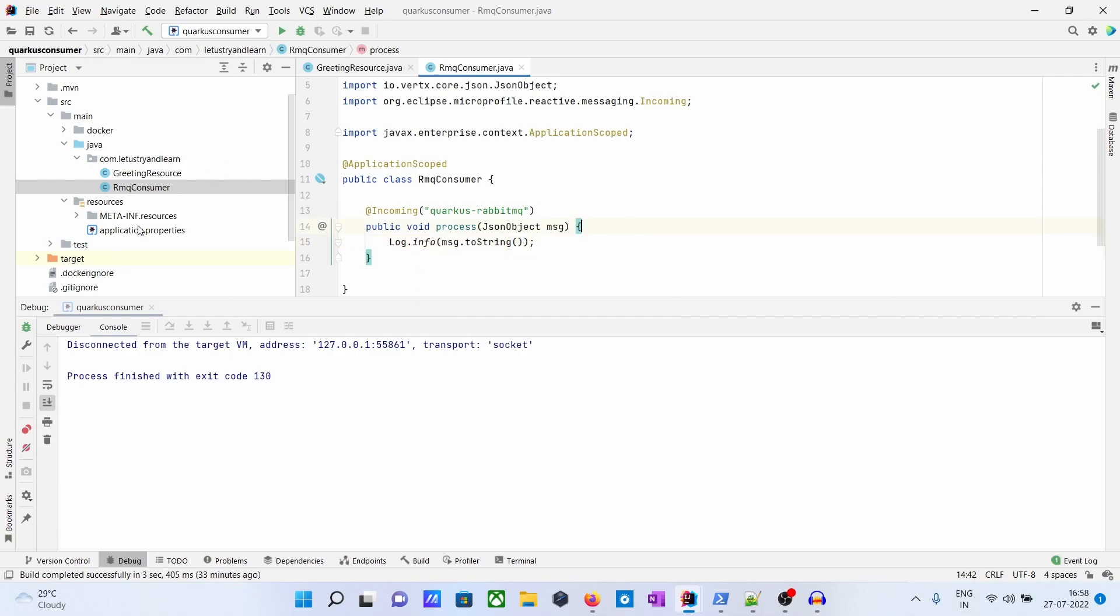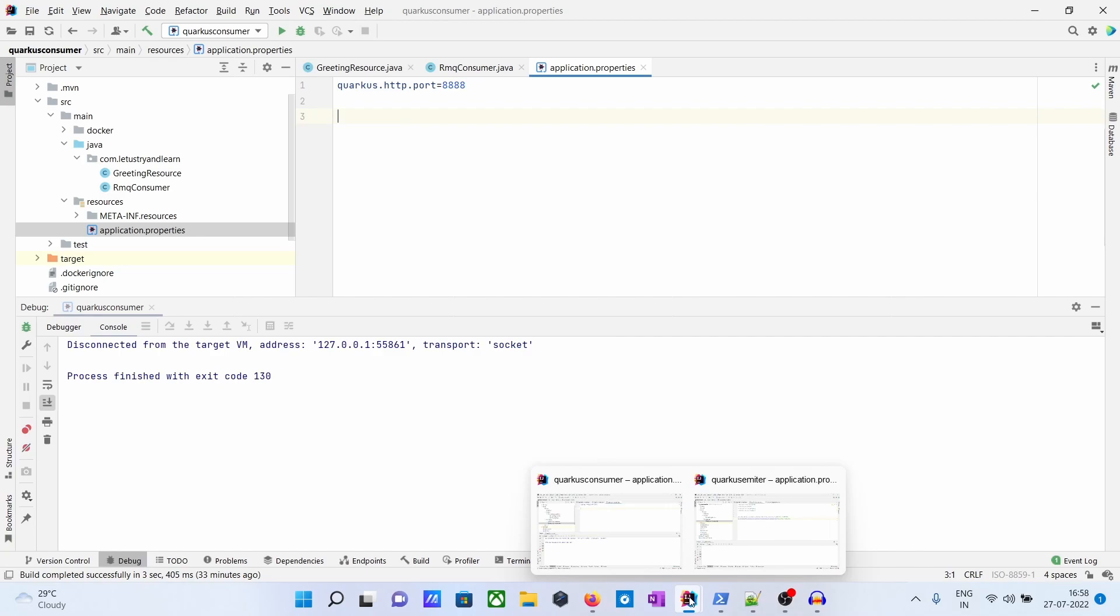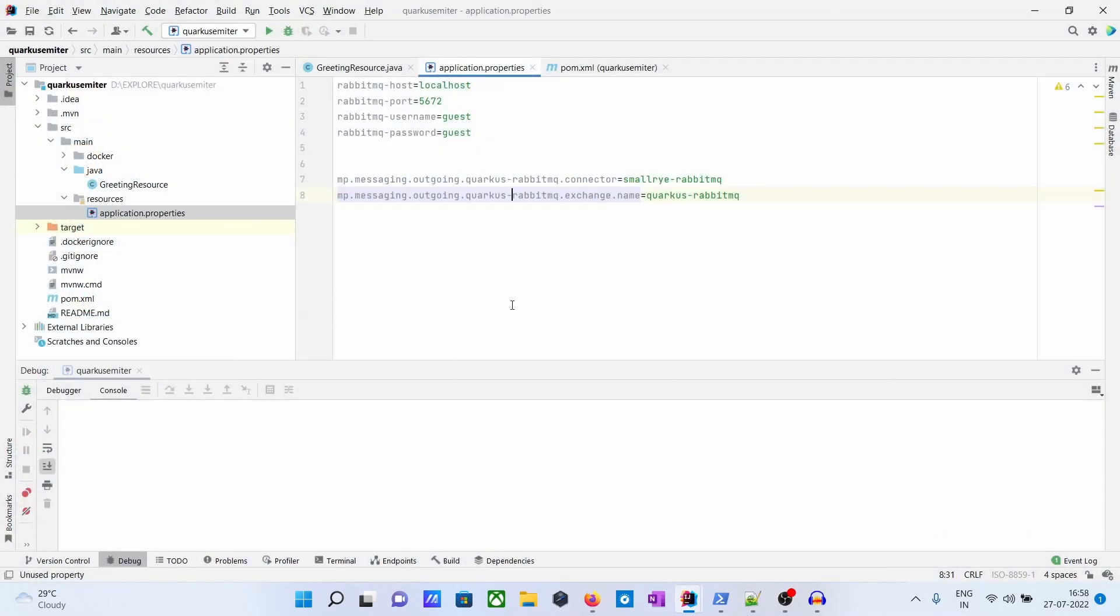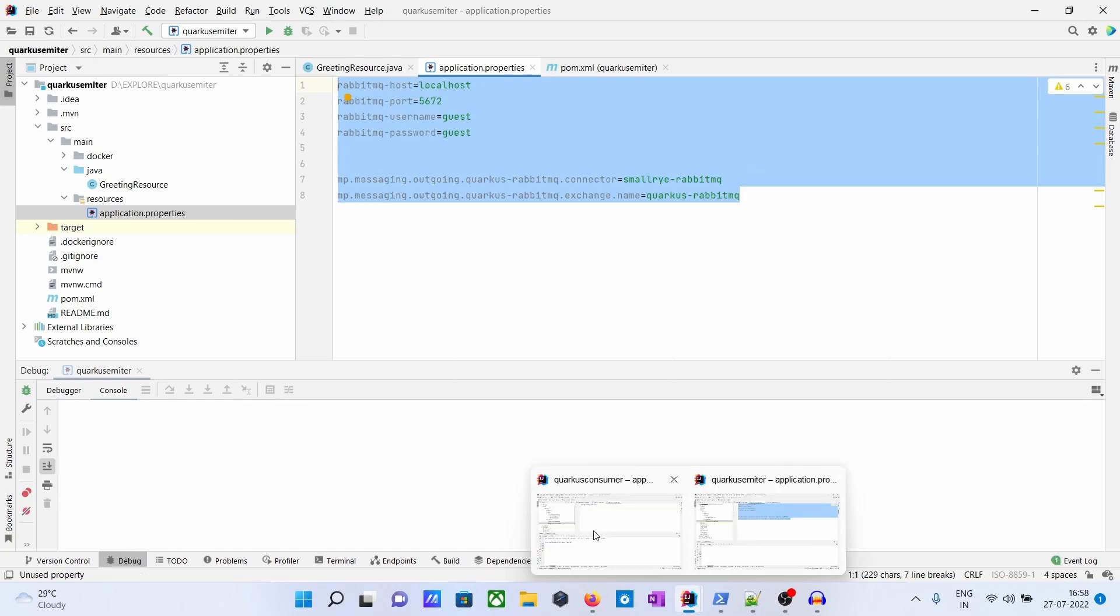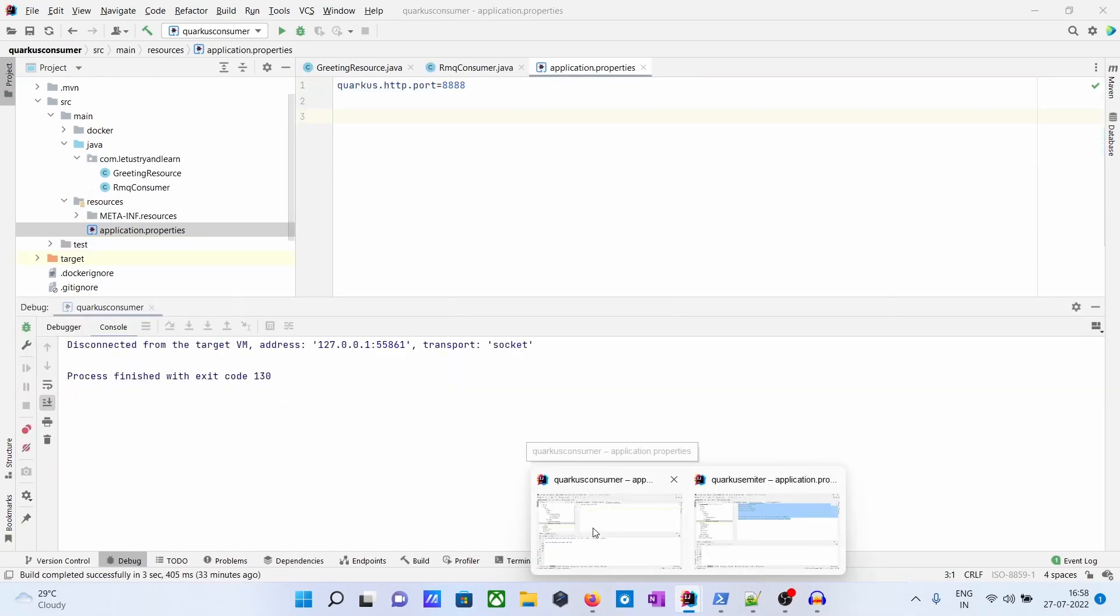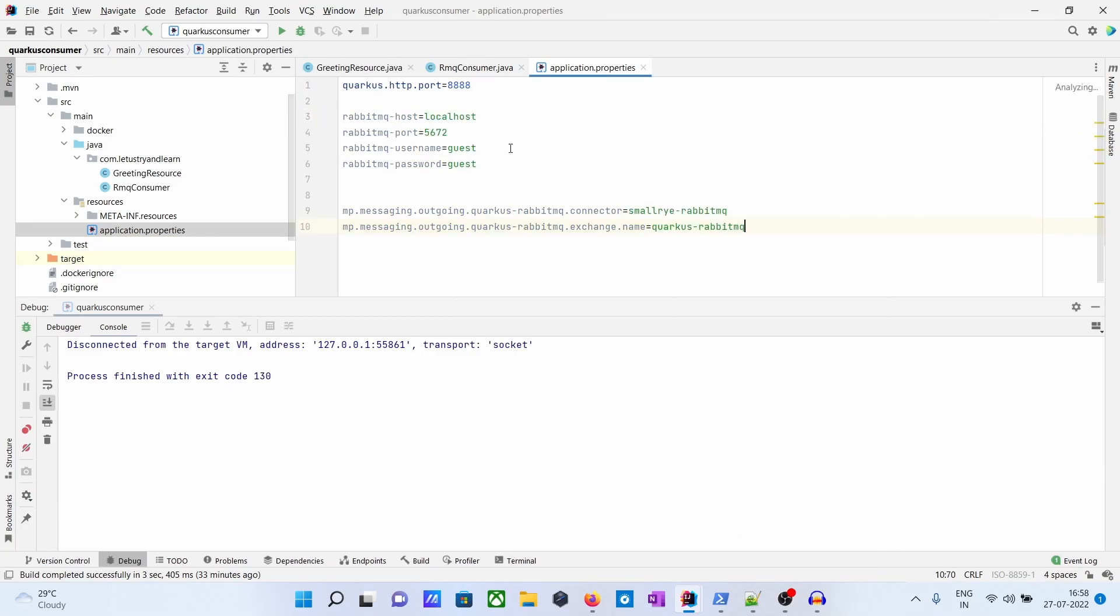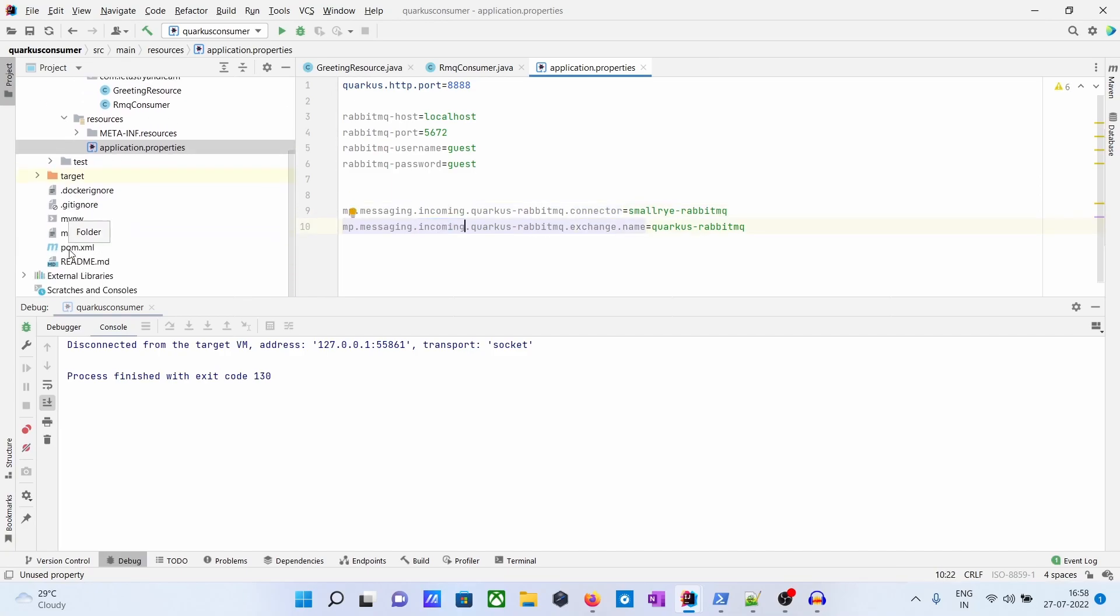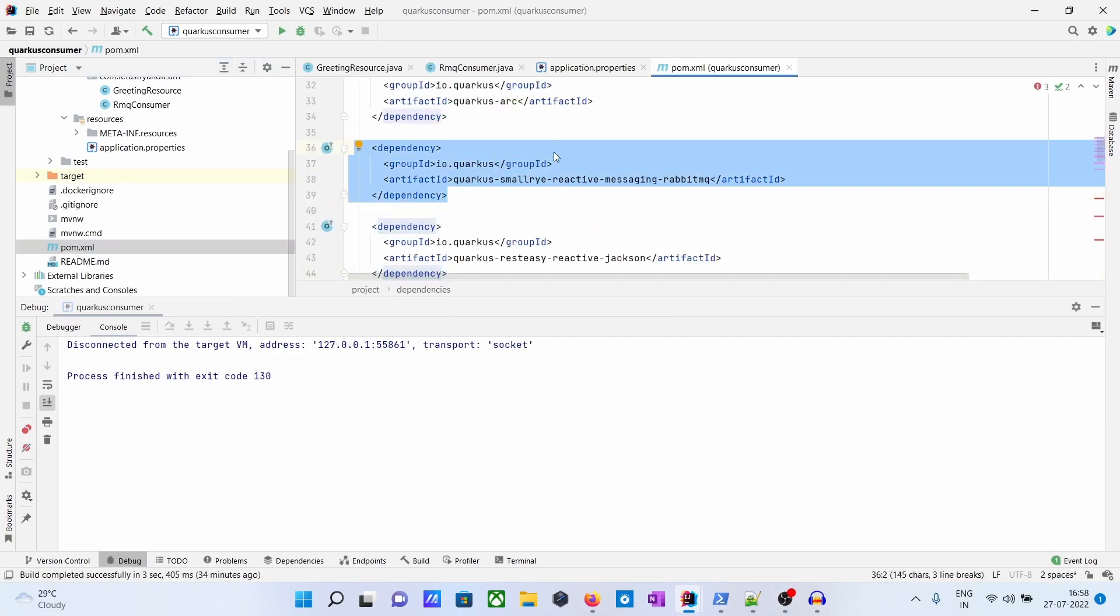Before this, this app will run the application, so we have to do the same thing in the properties that we did for the emitter. So let's copy and paste in the consumer. This is the RabbitMQ detail. In case of outgoing, it's incoming. And here we have to give the dependency again. So we are done.